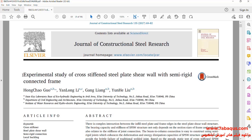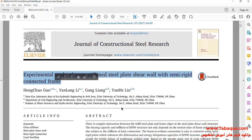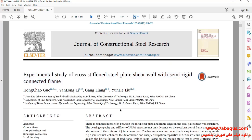Actually, we intend to simulate this article in the Abaqus software. The article is entitled Experimental Study of Cross-Stiffened Steel-Plate Shear Wall with Semi-Rigid Connected Frame.